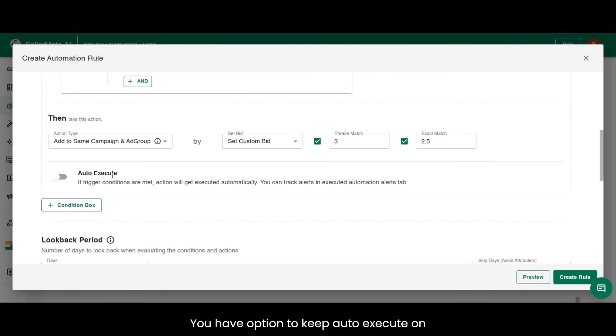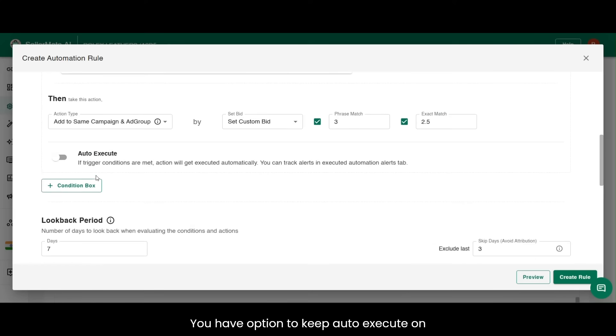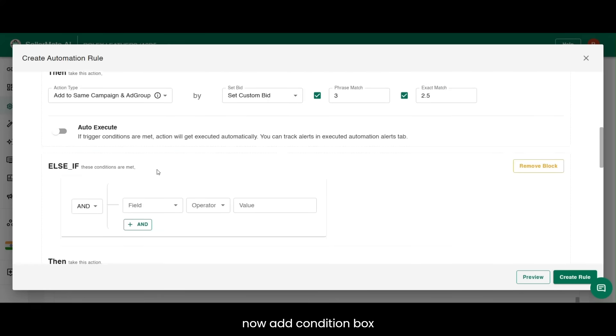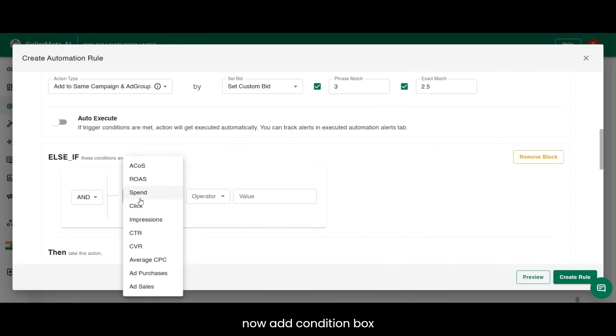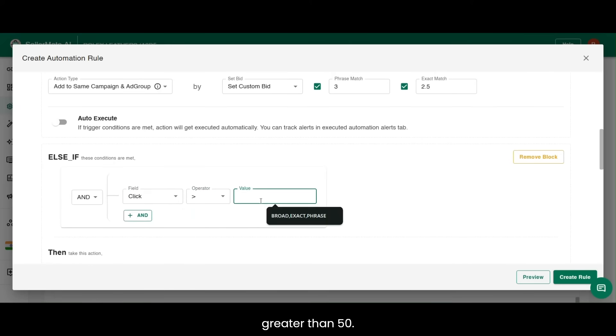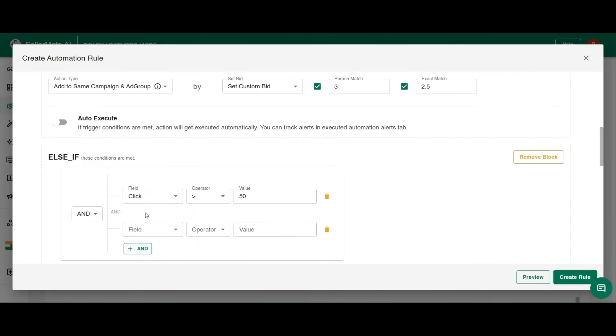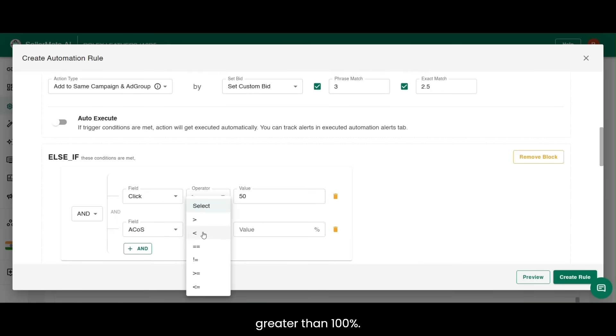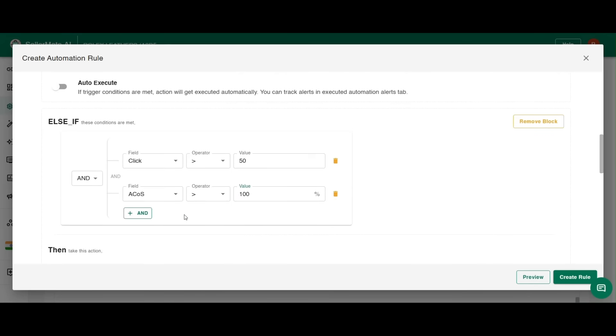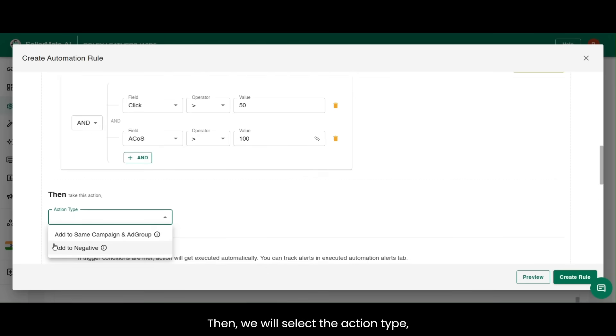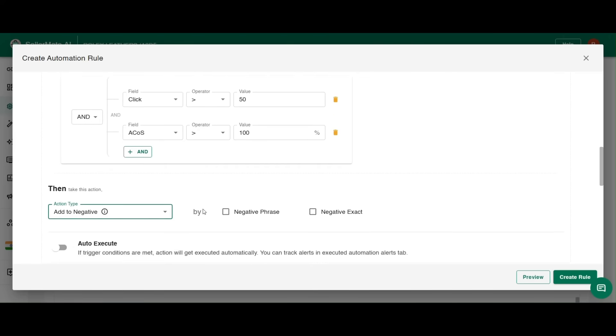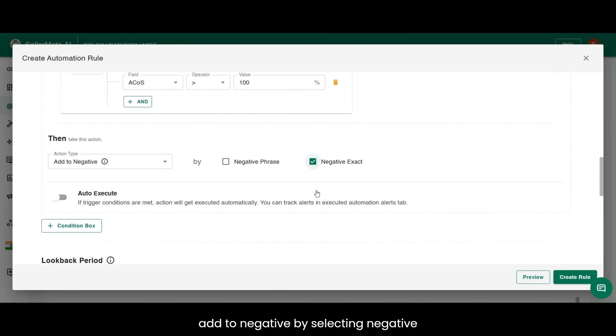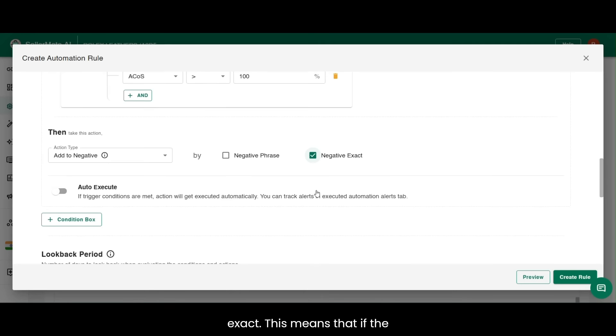You have option to keep auto-execute on. Now, add condition box, else if clicks is greater than 50 and ACoS is greater than 100%. Then, we will select the action type add to negative by selecting negative exact.